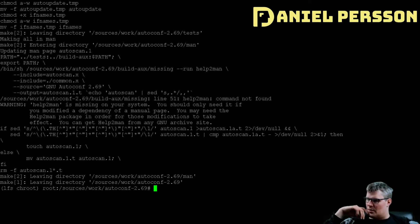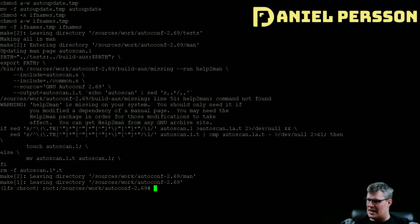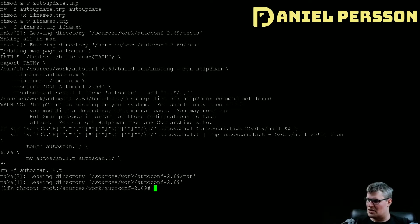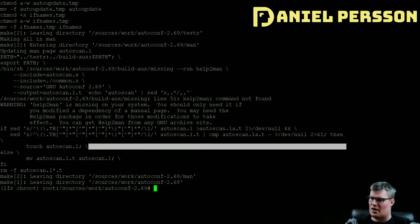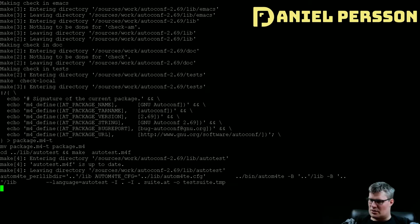It will configure software source code packages to adapt to many kinds of Unix-like systems. It produces configure scripts that are independent, and running them does not require the autoconf program. So let's do a check on this as well.